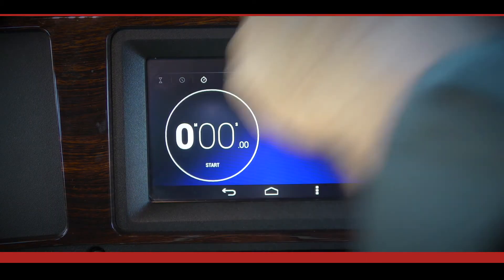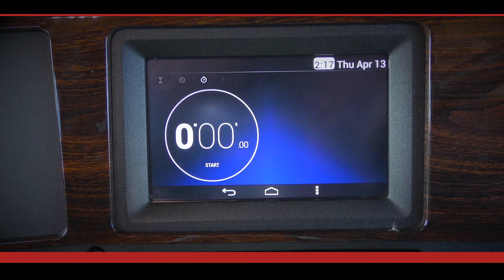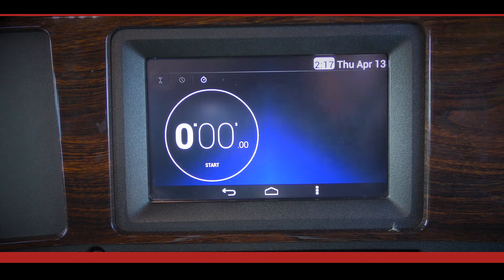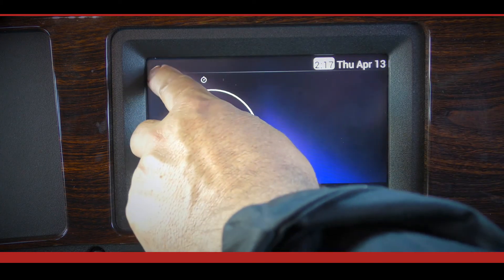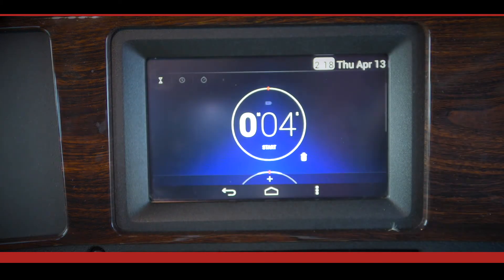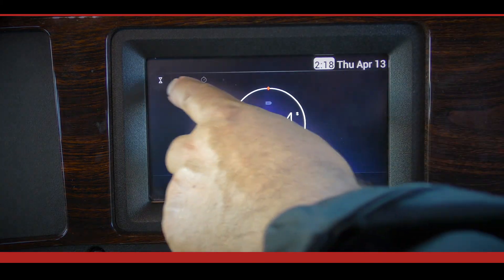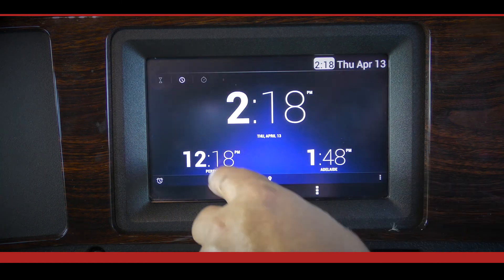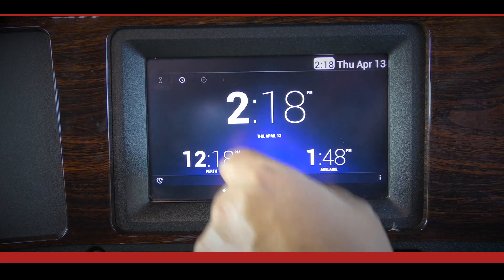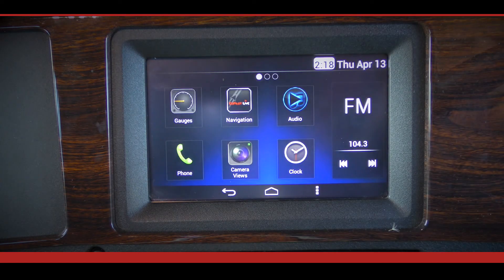There is an option of using a stopwatch or countdown timer if required. To return to the main menu, press the home button.